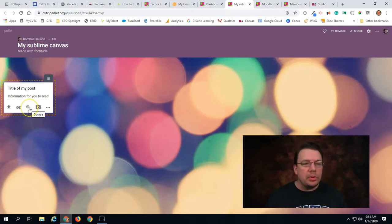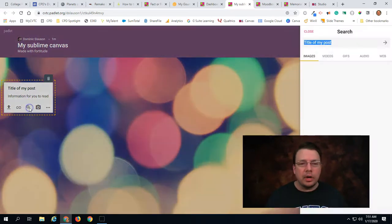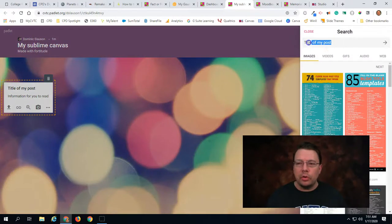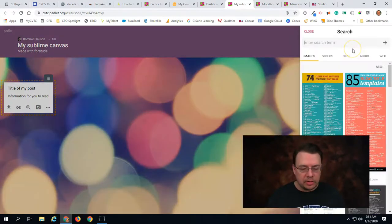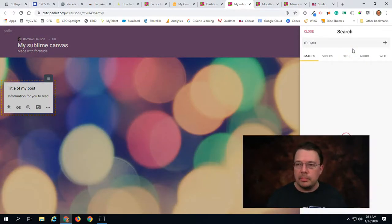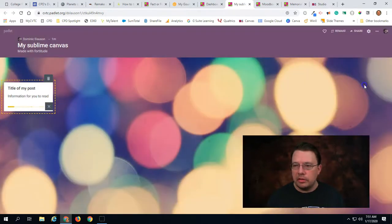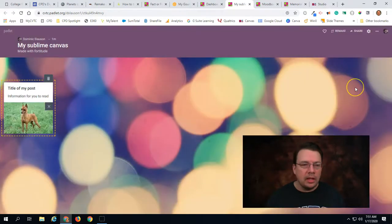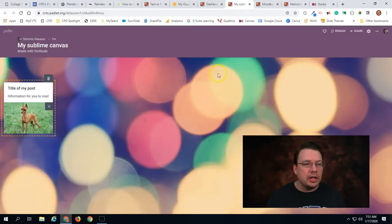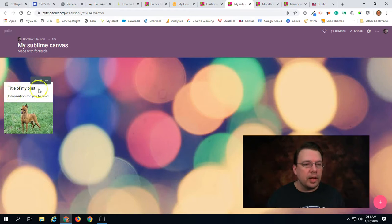We can do an image search. So if I click on this one I can actually search for different topics. So maybe I'll search for my dog breed. There we go. And I can put an image in there as well.